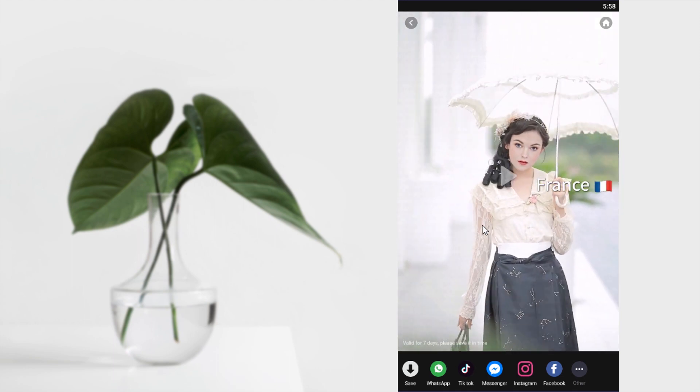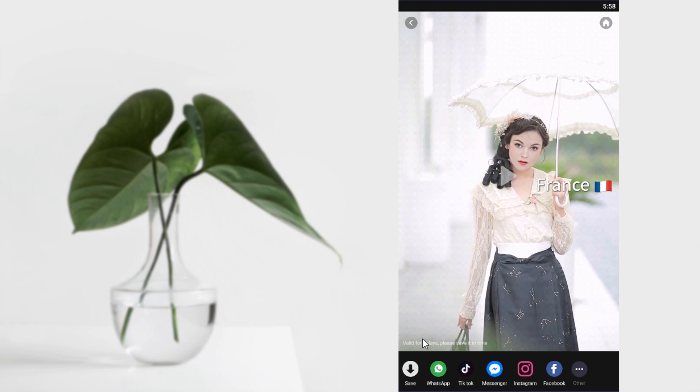And you can click on Save to save this to your gallery and you can also share it on WhatsApp, TikTok, Messenger, Instagram, etc. So click on Save to save to your gallery.